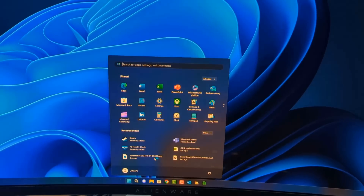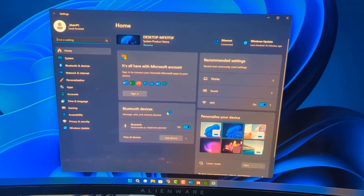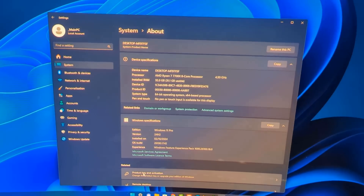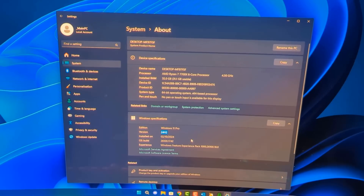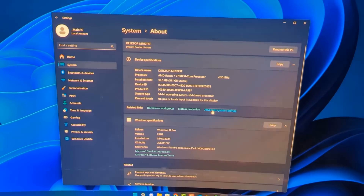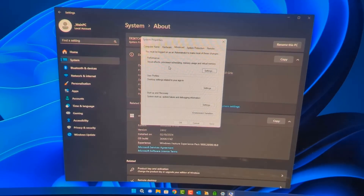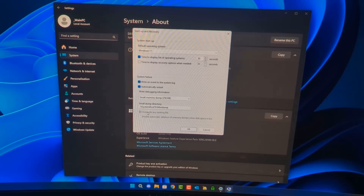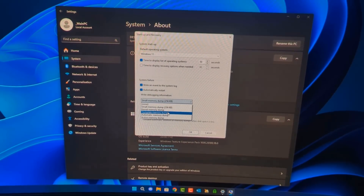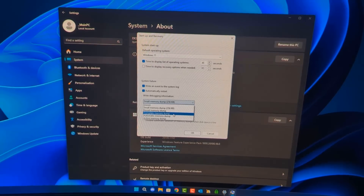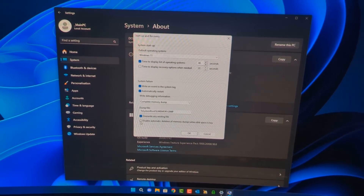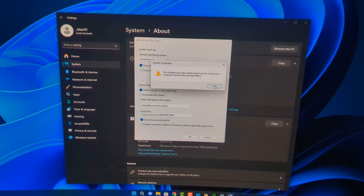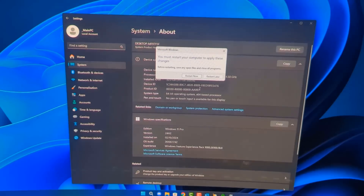I managed to get to the desktop one more time and confirmed the system is running 24H2 on Windows 11 Pro. I'm not sure whether it's 24H2 itself causing this or a background update they've pushed. I went into Advanced System Settings and set it to complete memory dump, and also unchecked 'Automatically restart' so the blue screen would stay visible next time. Applied the settings and restarted.